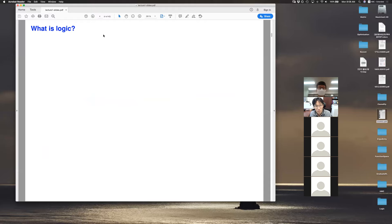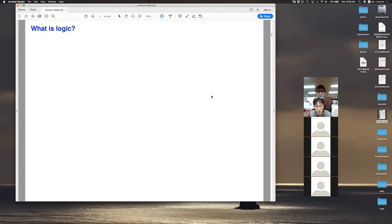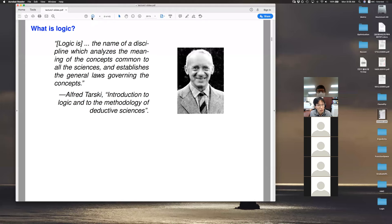All of you have some understanding about what logic is. It's a study about reasoning, and it has been studied by philosophers, mathematicians, and computer scientists. Logic can be classified into three big branches. One branch is called model theory — some mathematicians disregard logic, but they say model theory is proper mathematics.